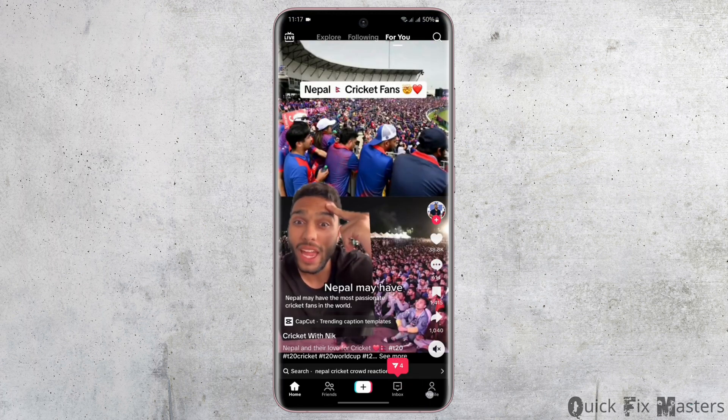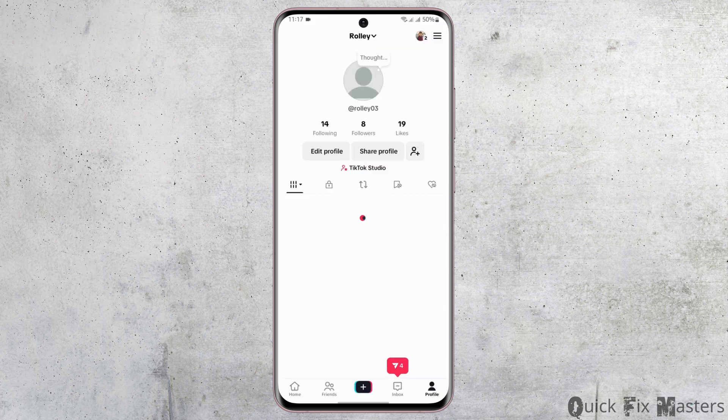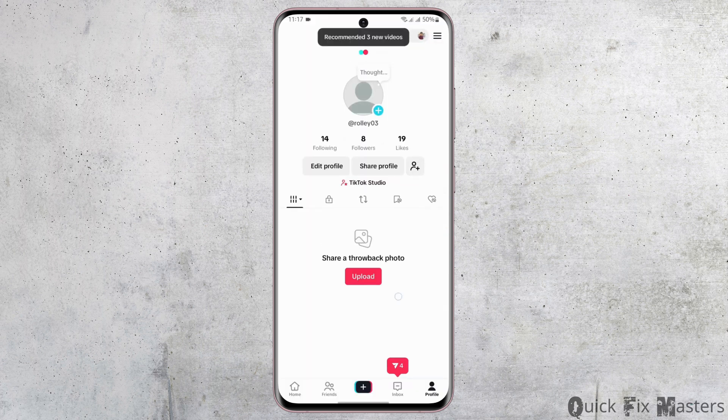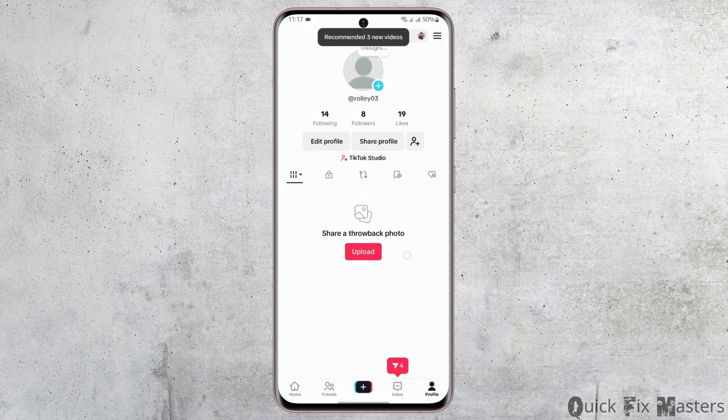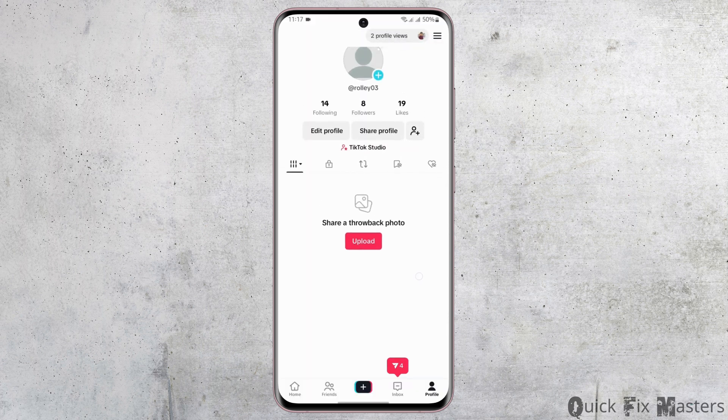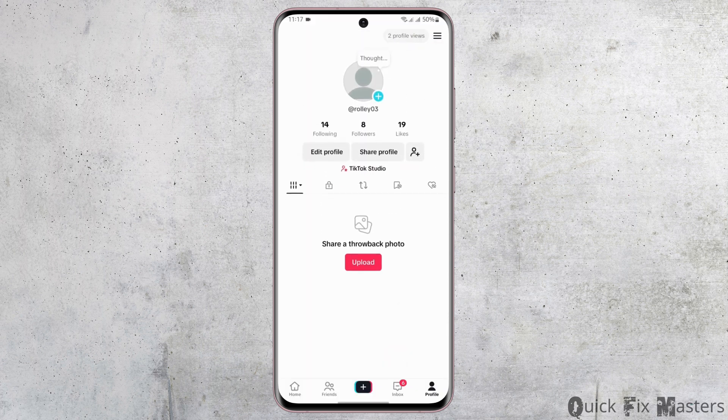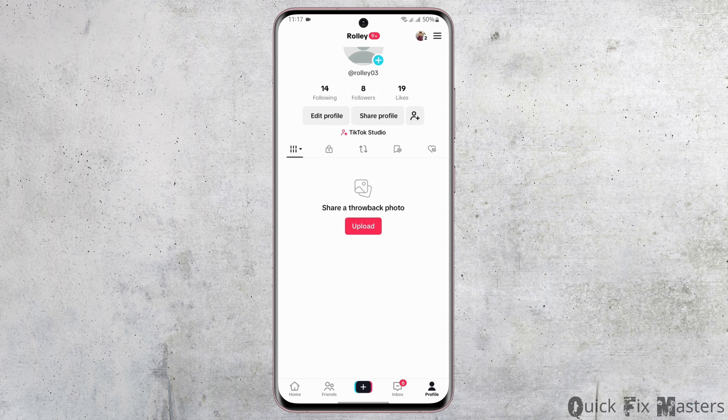Tap onto your profile, and in order to go live, first of all make sure that you have more than thousand followers.